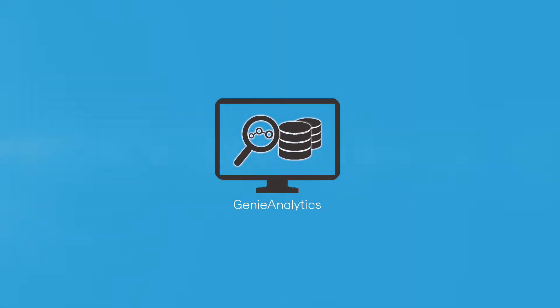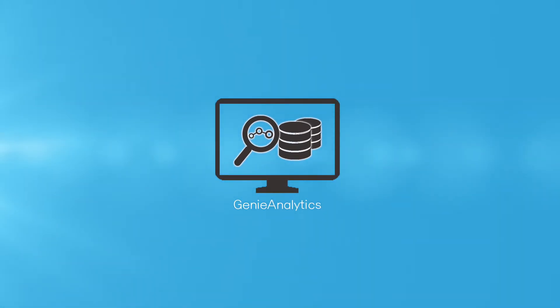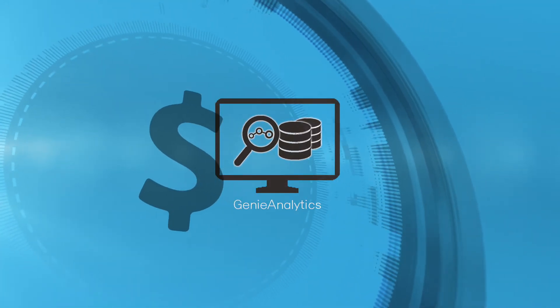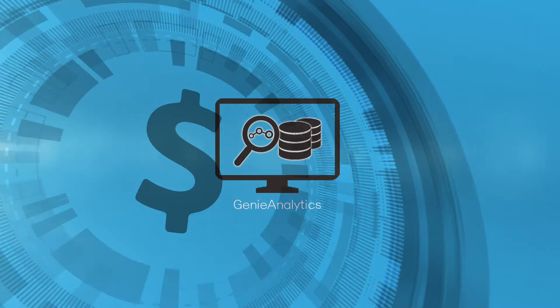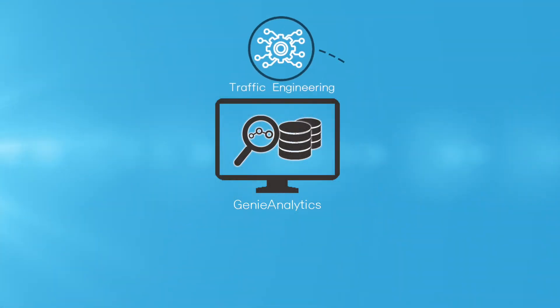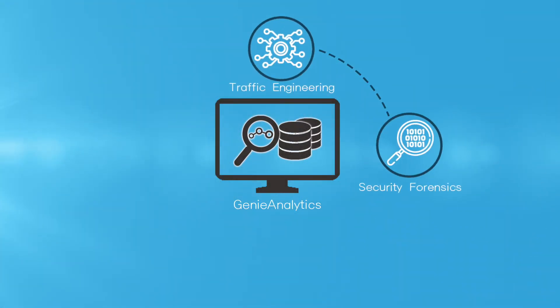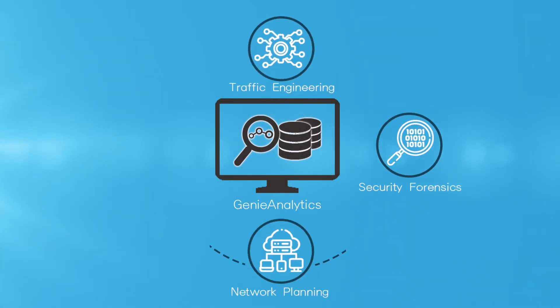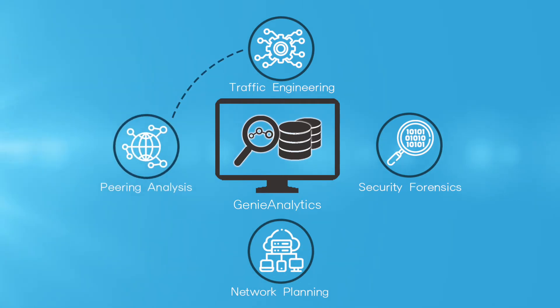Genie Analytics helps network operators empower mission-critical tasks that affect revenue and cost, such as traffic engineering, security forensics, network planning, and peer analysis.